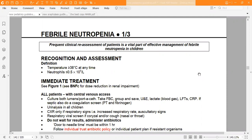Let's read the febrile neutropenia guideline from the green book — it's very important you have to know everything about it. Frequent clinical reassessment of patients is a vital part of effective management of febrile neutropenia in children.